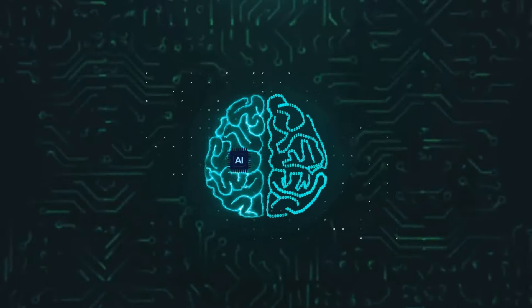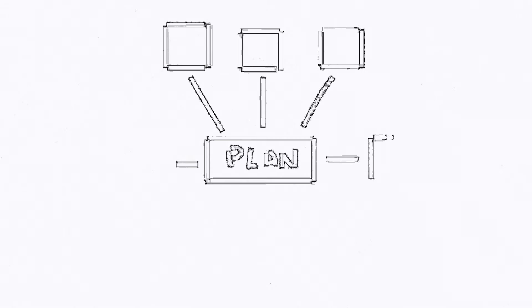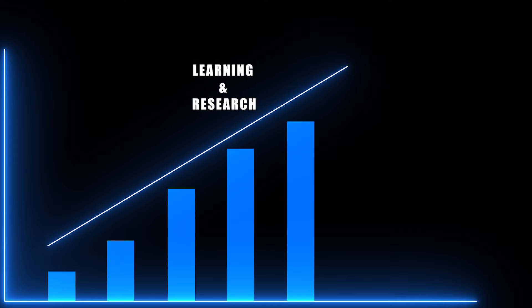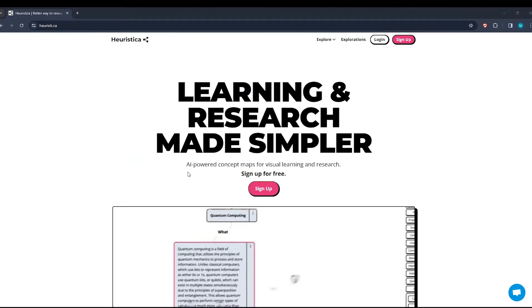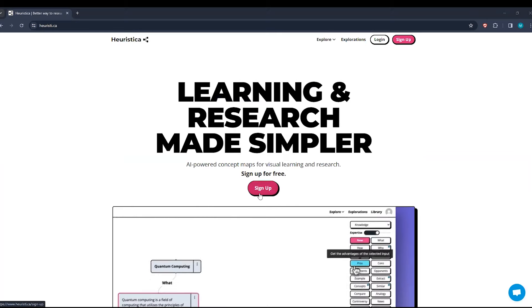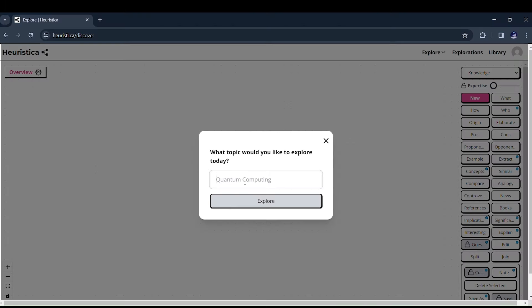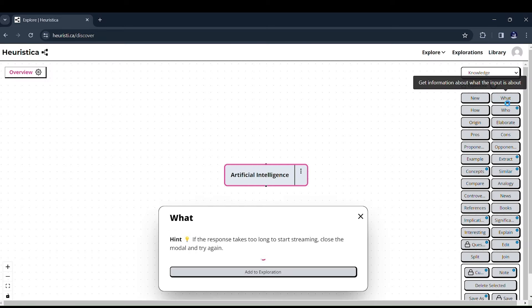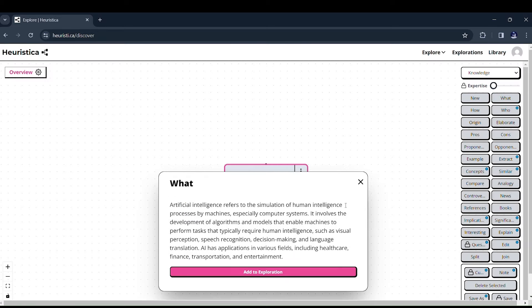Today, we're diving into the realm of AI-powered concept maps, where learning and research reach new heights. Ever wondered about the intricacies of artificial intelligence? Picture this. You enter artificial intelligence as your subject, and within seconds, Heuristica opens up a universe of possibilities.